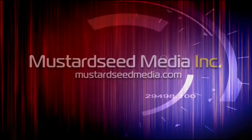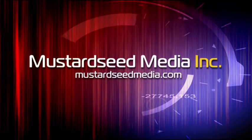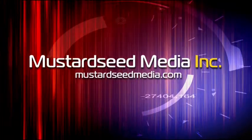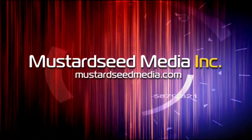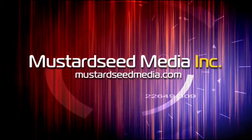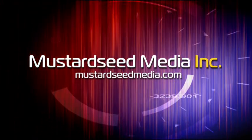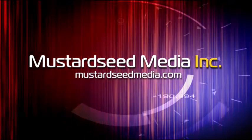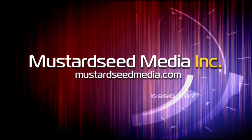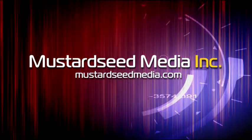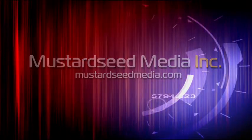The Mustard Seed Media video podcast is sponsored and created by Mustard Seed Media Inc., creating and developing media and web for tomorrow's Christian ministries, on the web at mustardseedmedia.com.